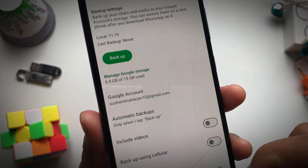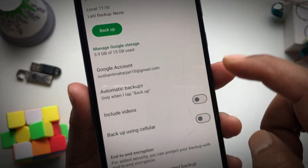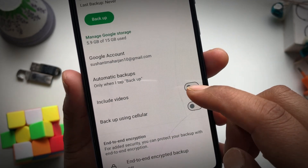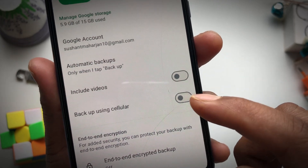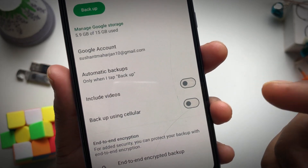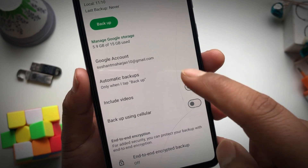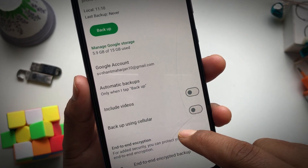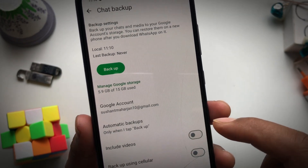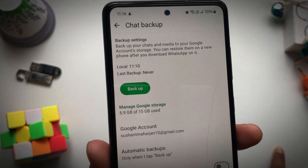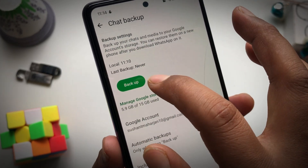Tap on Automatic Backups, then choose 'Only when I tap backup,' or you can choose whatever option you prefer. You can also include videos, and you can enable backup using cellular data if you want. I'm leaving that off since I just want to back up my chats. Once you're good to go, simply tap on Backup.